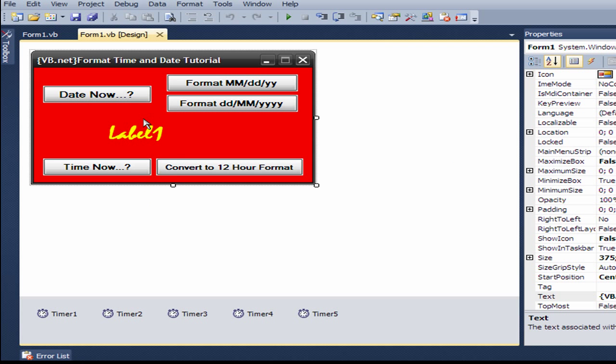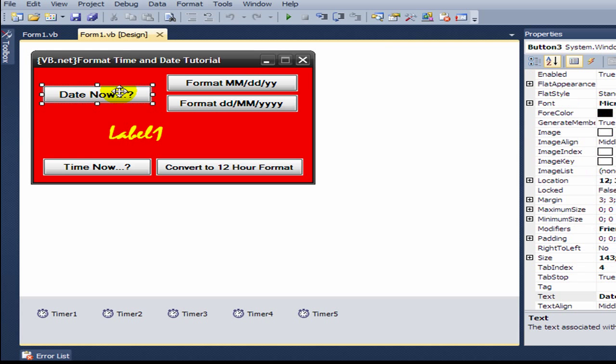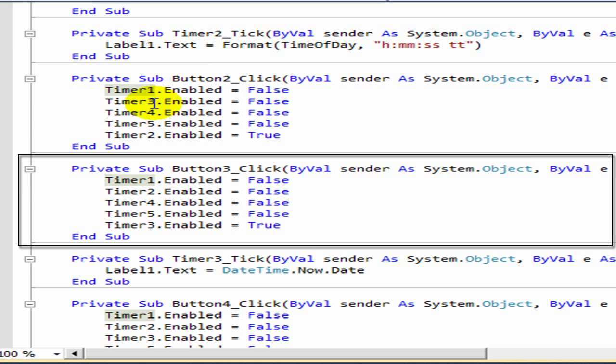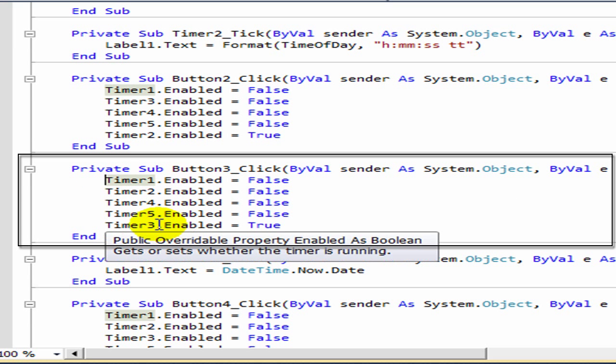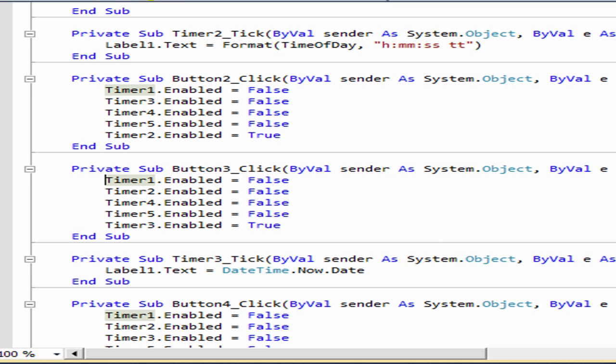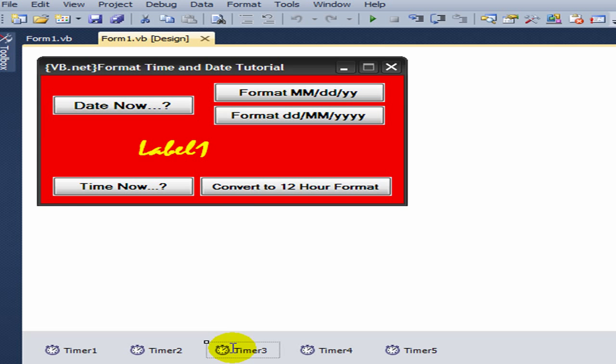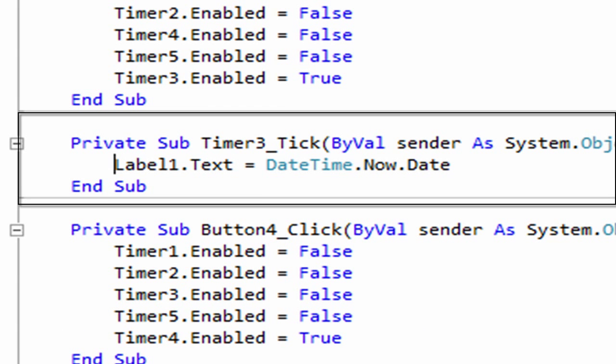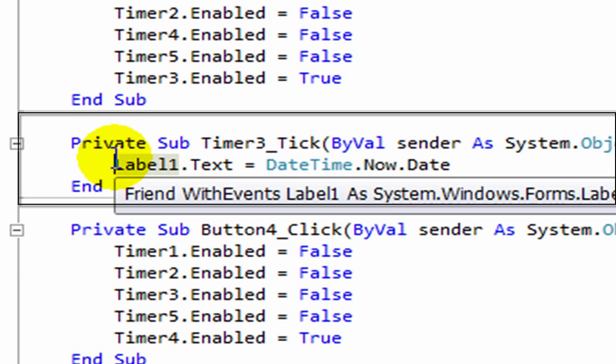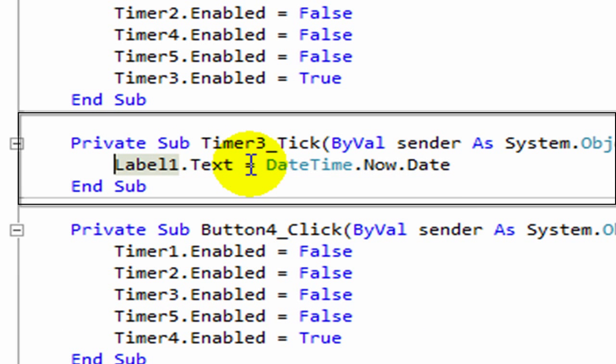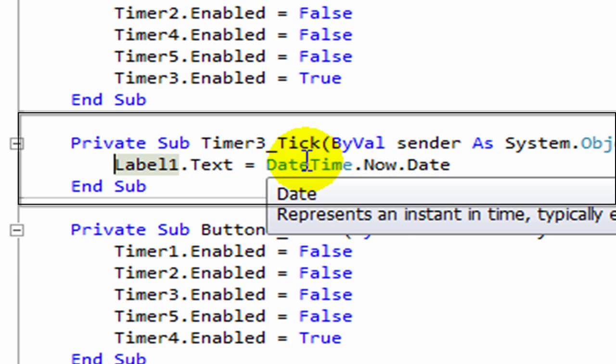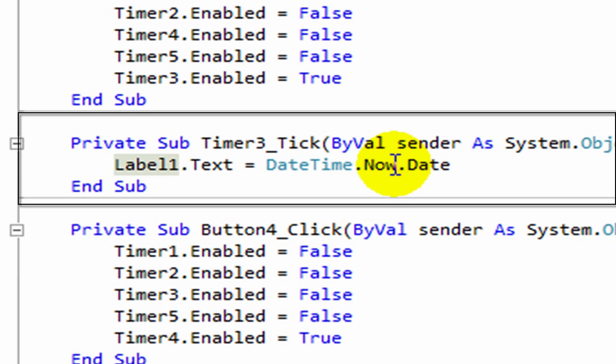Date now is button three. You disable all timers except timer three. In timer three, you type label one dot text equals date time dot now dot date, which gives you the current date.